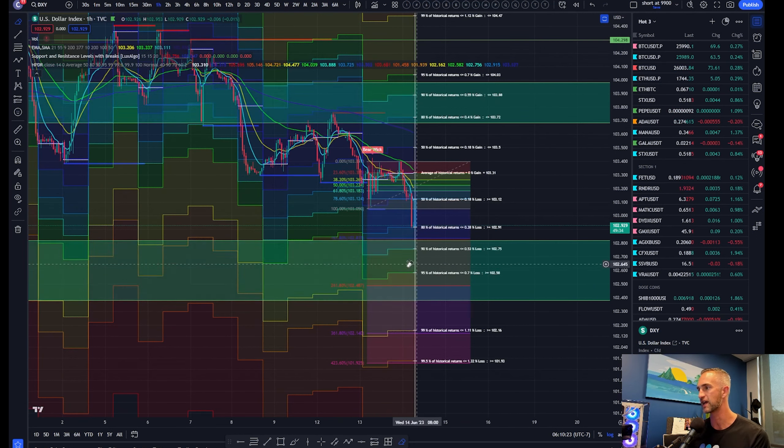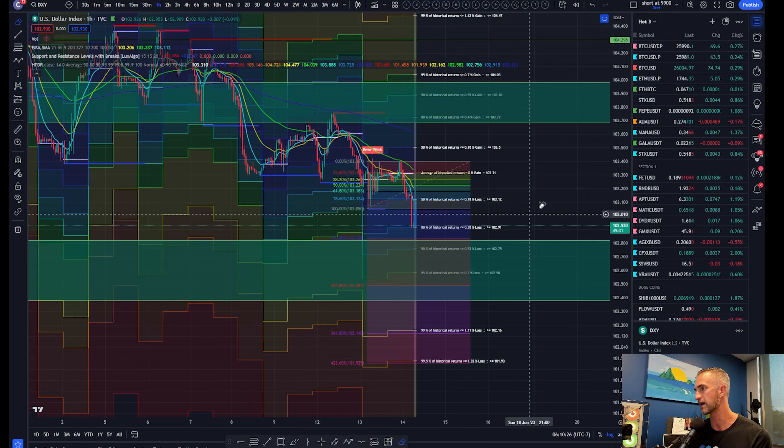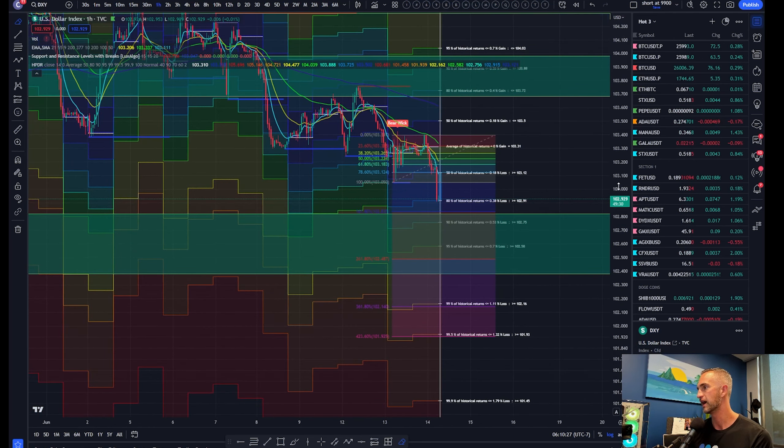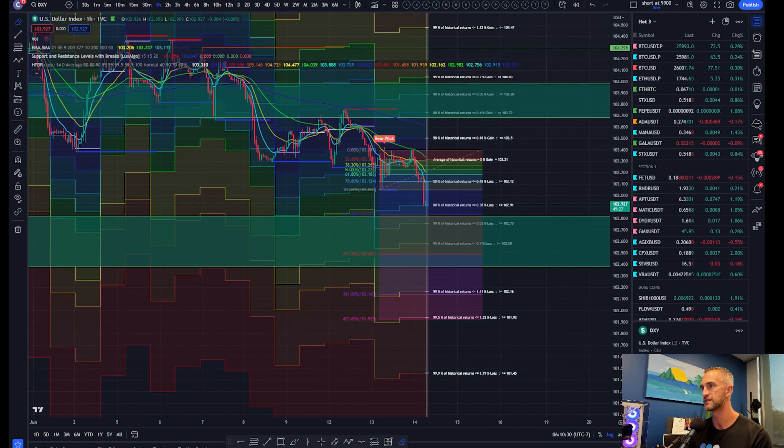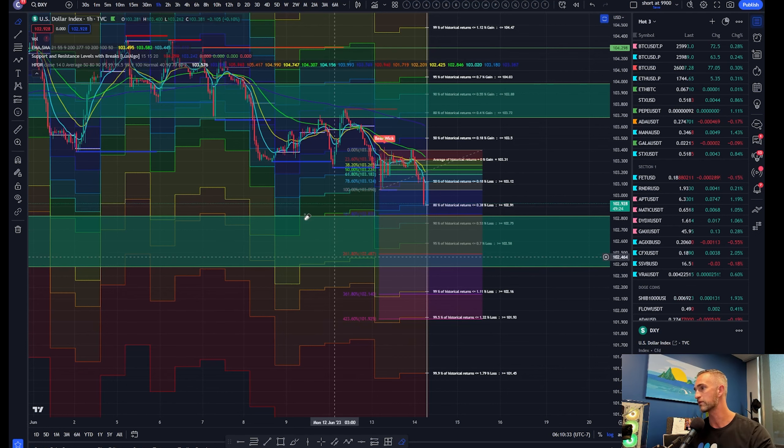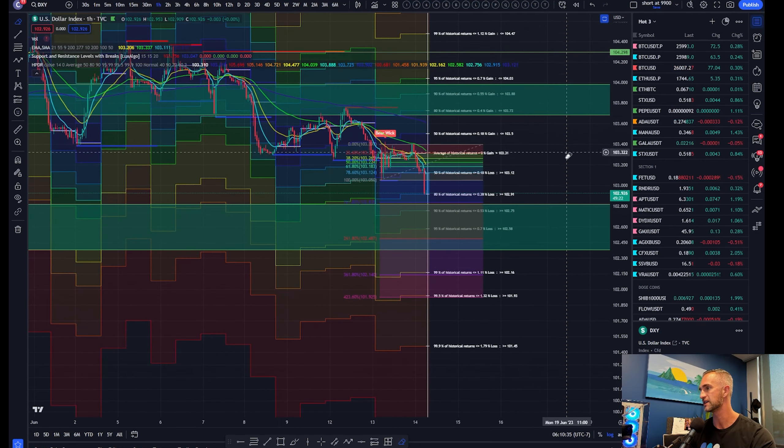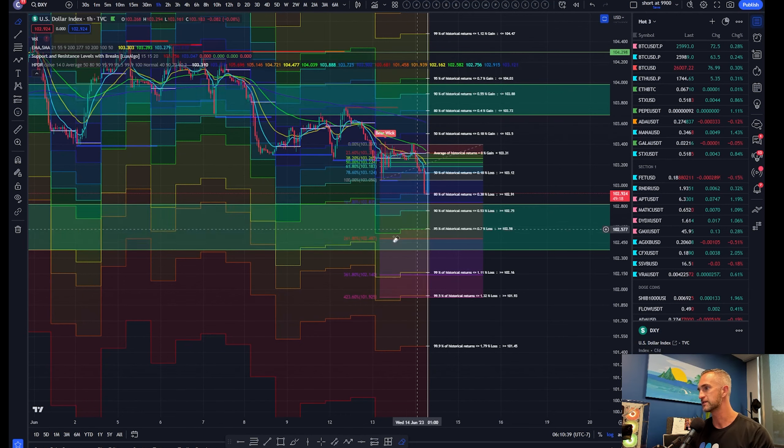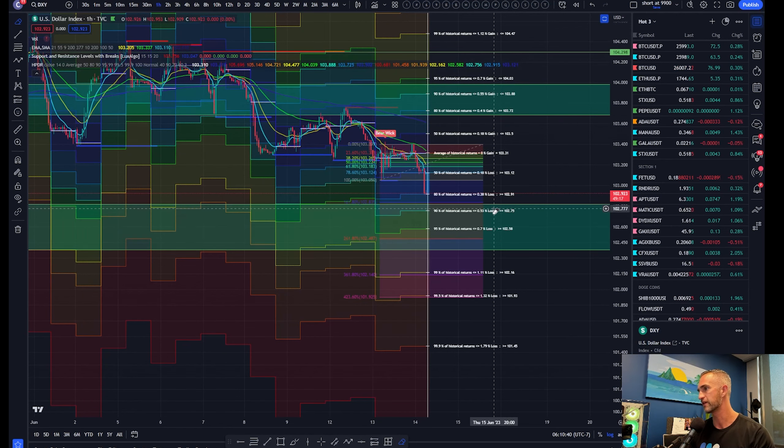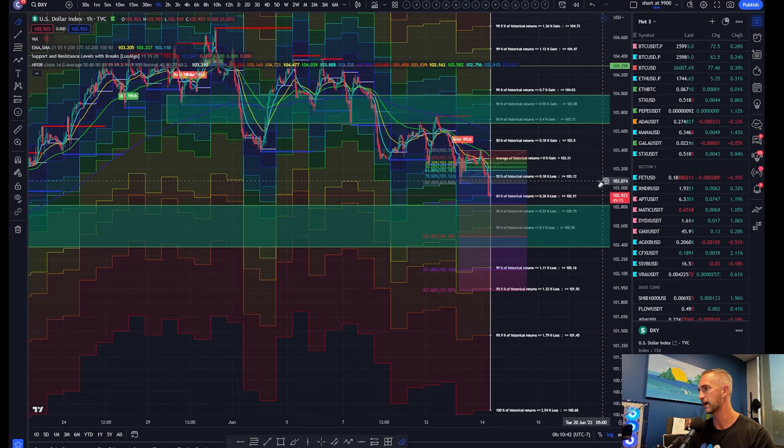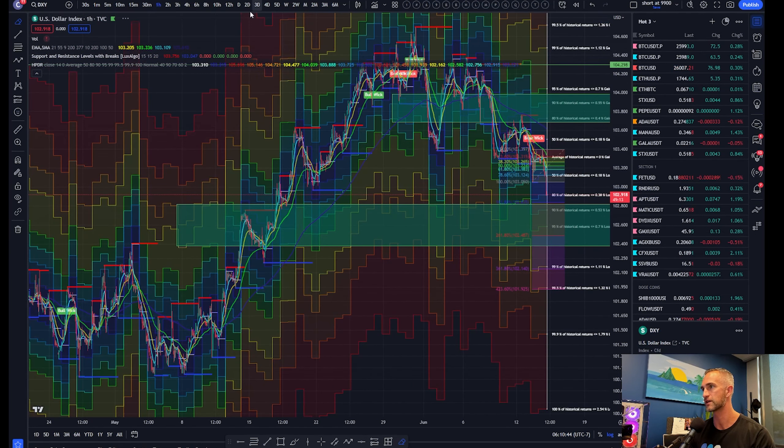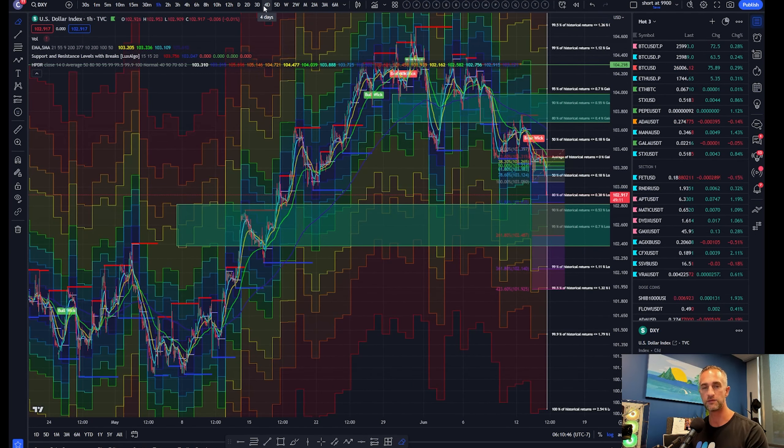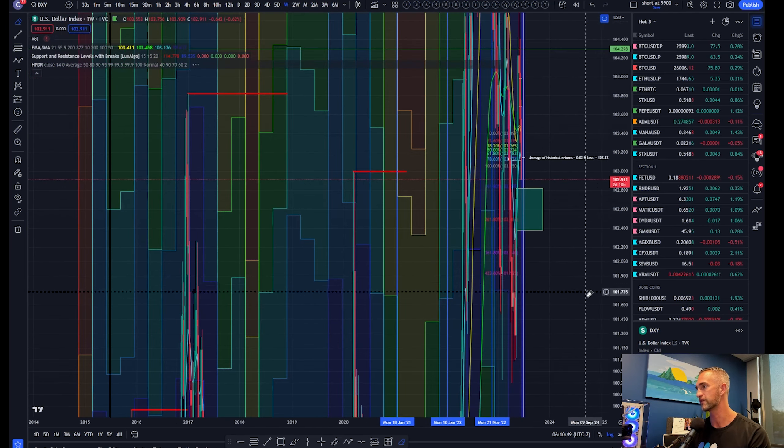If he does fluff the market and pat himself on the back and say it looks like we did a good job, inflation is coming down, GDP is coming down, the dot plot says we're only going to get one more rate hike this year, which I think is the expectation now, that could provide for a bit of a bounce for traditional markets. Maybe Bitcoin picks itself up by its bootstraps and puts in a little rally here.